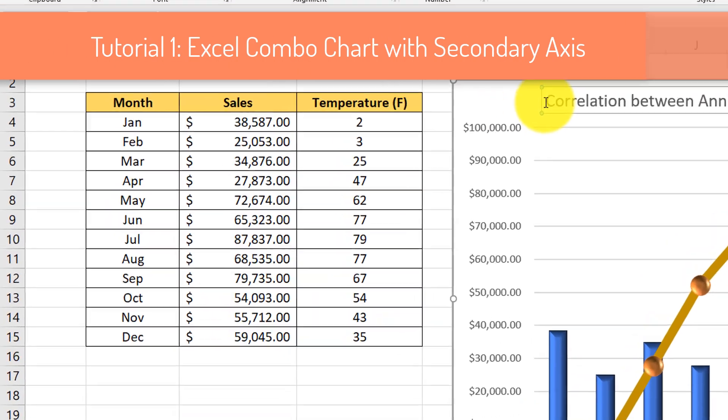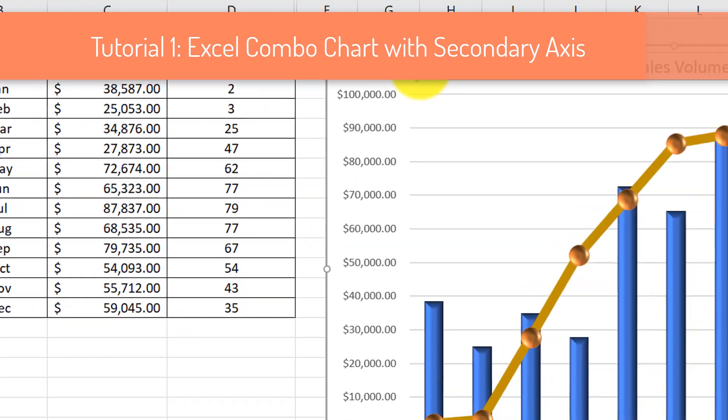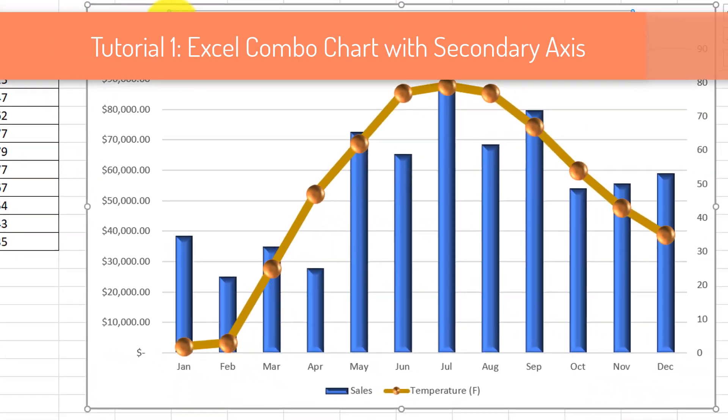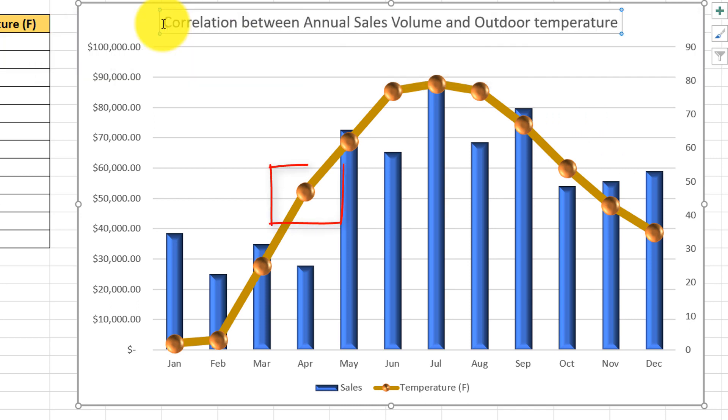We start with Microsoft Excel data, then create chart with secondary axis in Excel, then add 3D effects to the chart.